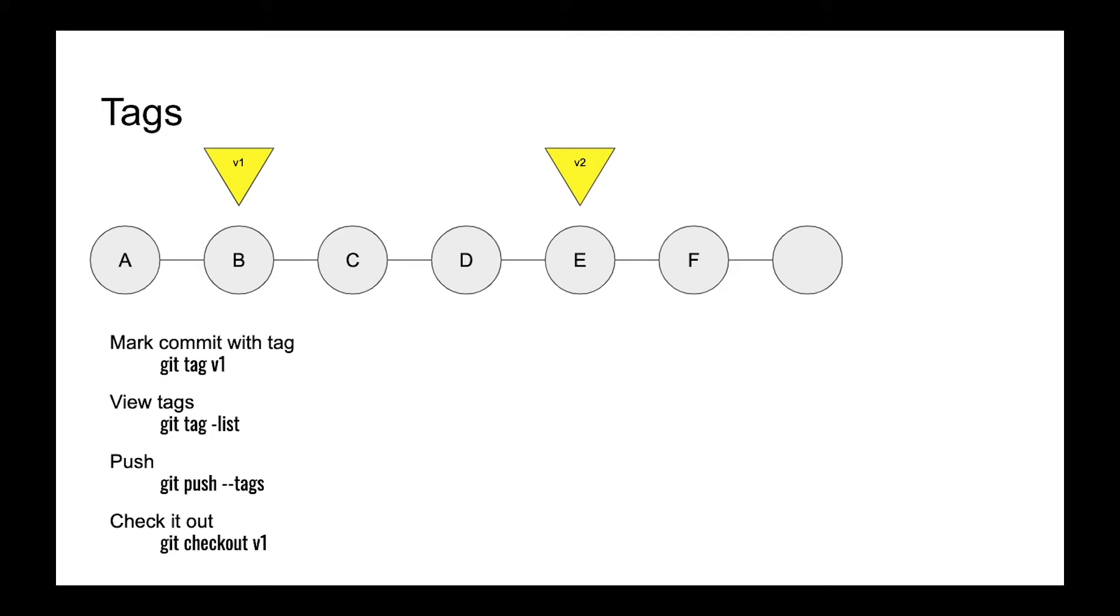So you can mark it with a proper stable name, for example version 1, version 2, and then you can use it for deploying your software to production.